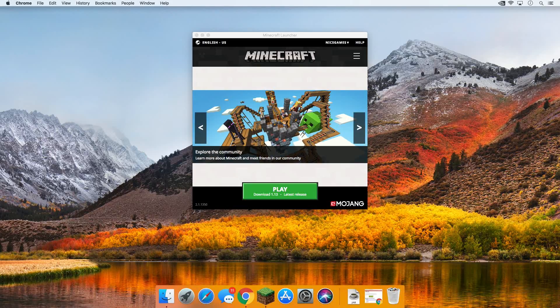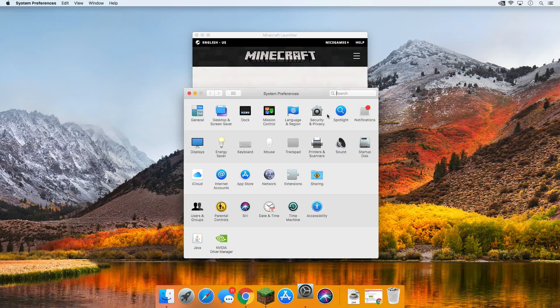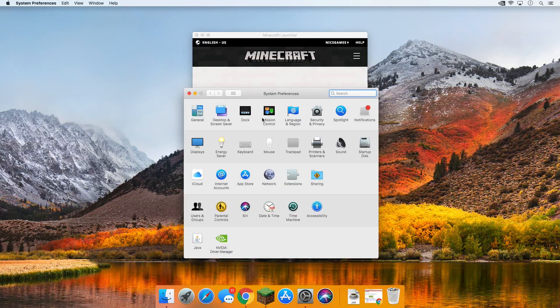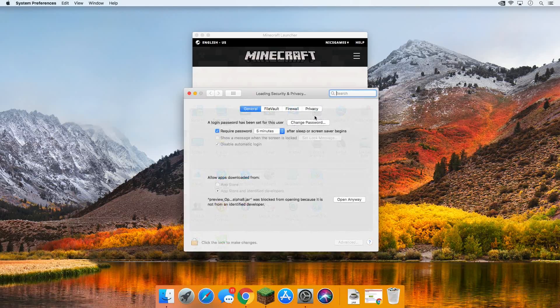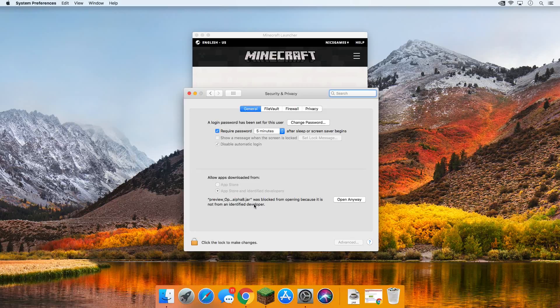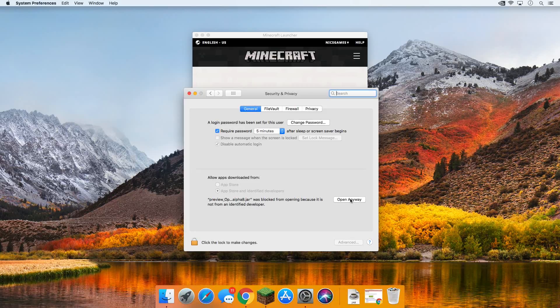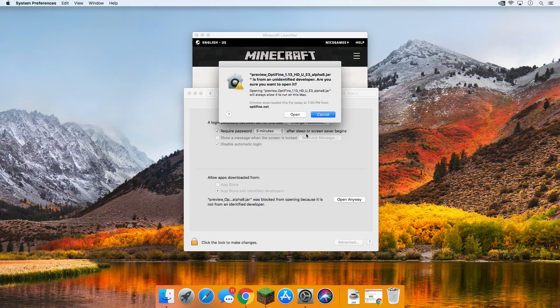And then you want to go to System Preferences, and then you want to find Security and Privacy. Right here it is, go ahead and click on that. And then it's going to take us here where at the very bottom you can see OptiFine was blocked because it's an unidentified developer. That's fine, we just want to go ahead and click open anyway. You might have to enter your password here for your Mac, but then just go ahead and click open.